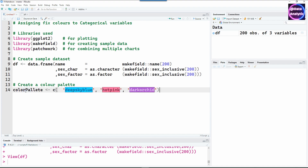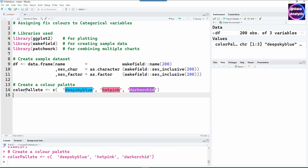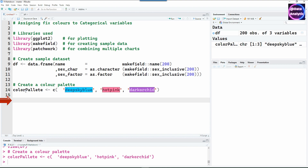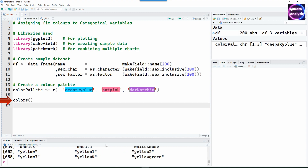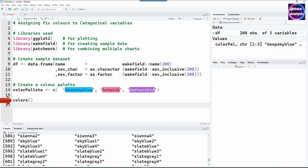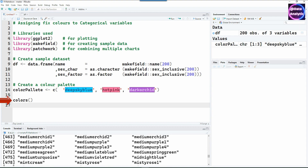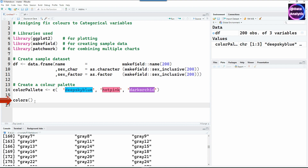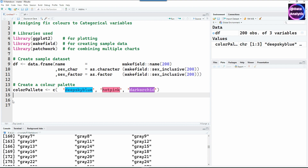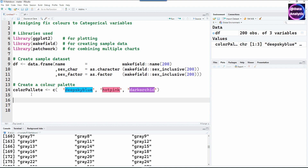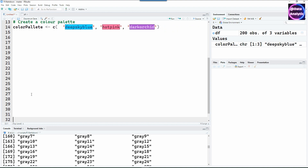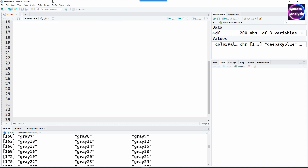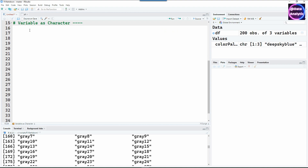Let's create a color palette first. I've created a color palette with three different colors. How do I know about all these colors? I simply type the `colors()` command and it lists all the named colors available in R. You can pick whatever you want for your color palette. The job today is to find the best approach to get consistent colors.